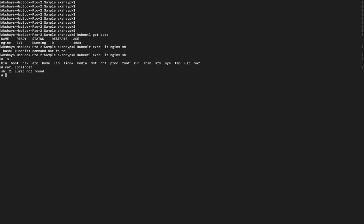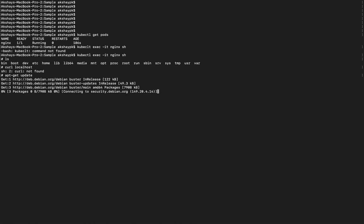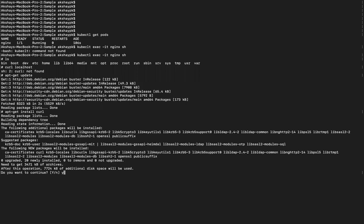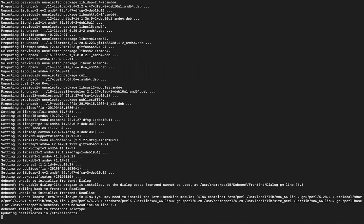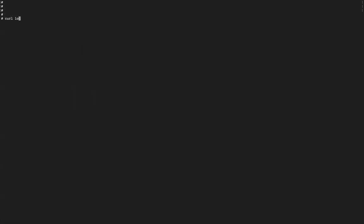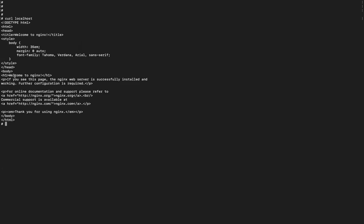To install curl inside the nginx container, since the base operating system is Ubuntu, we use apt-get update, then apt-get install curl. Once installed, we run curl localhost and we see the nginx welcome page — the default home page displayed in the browser.